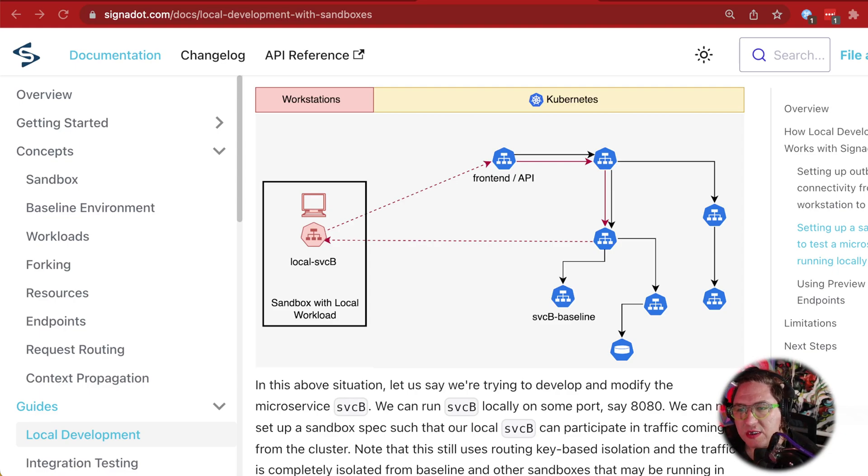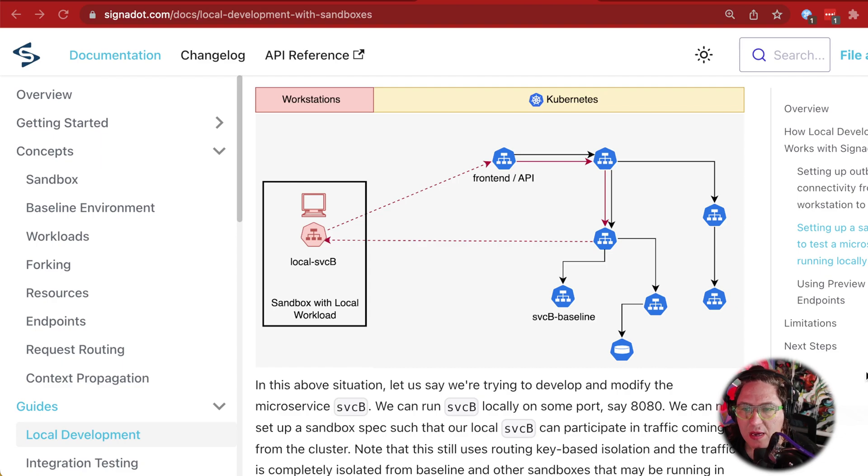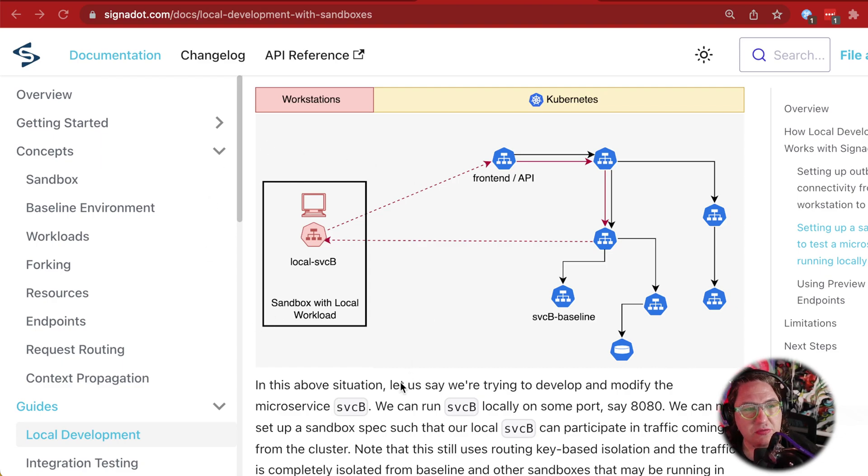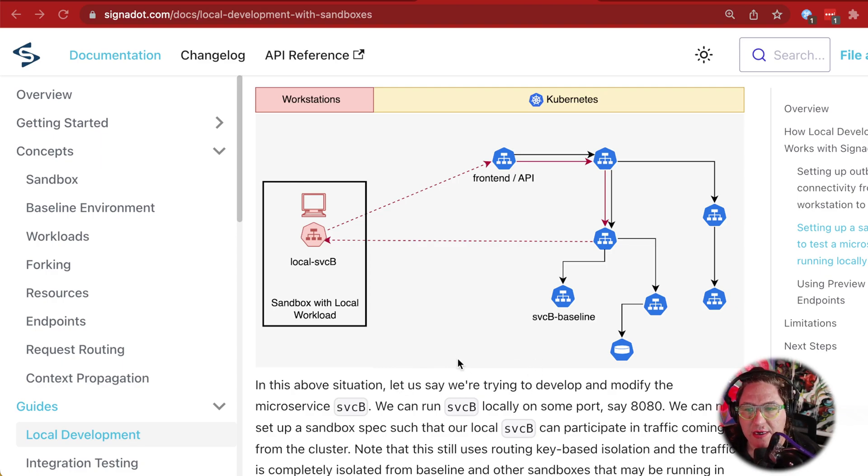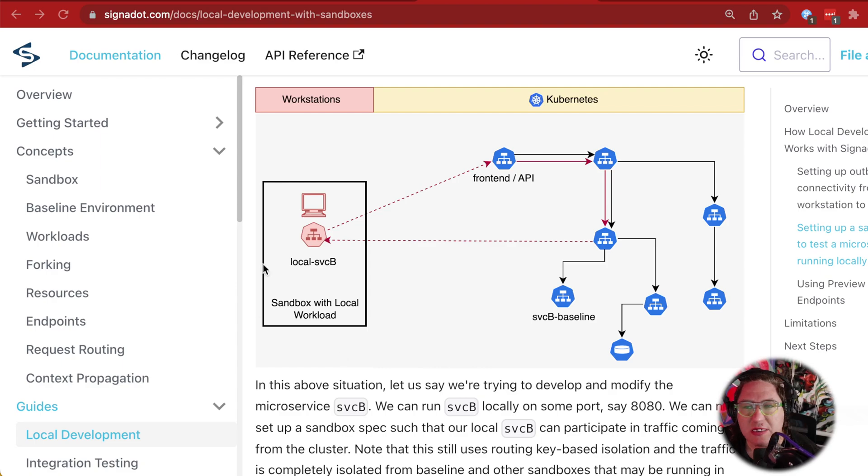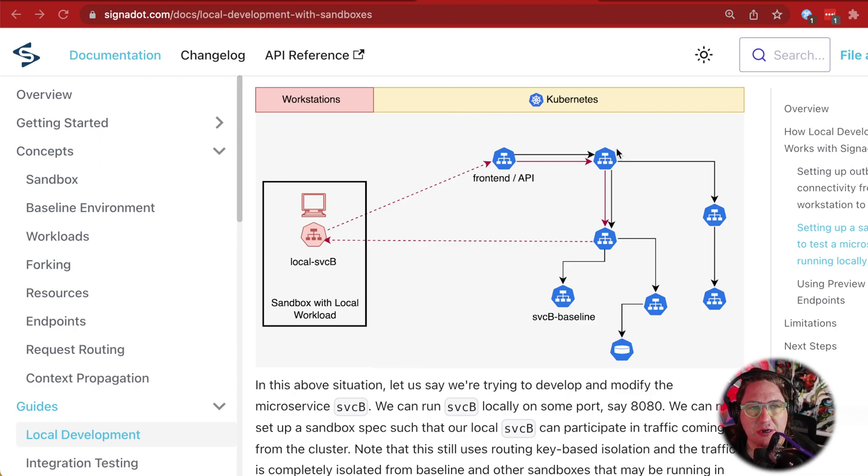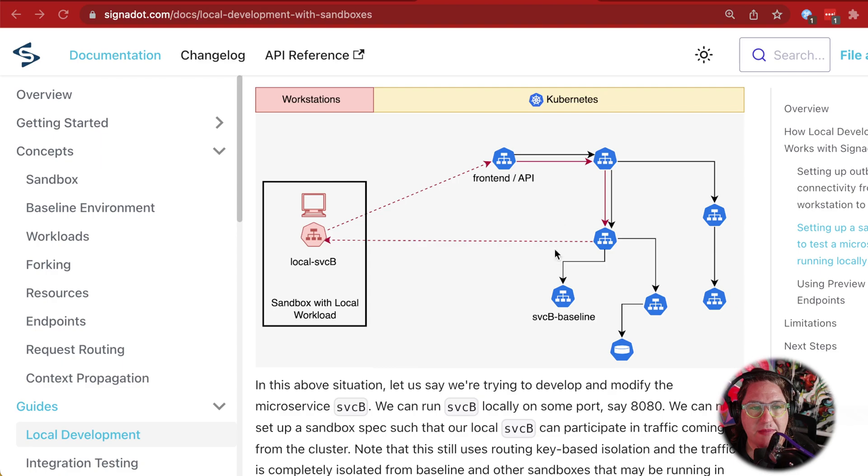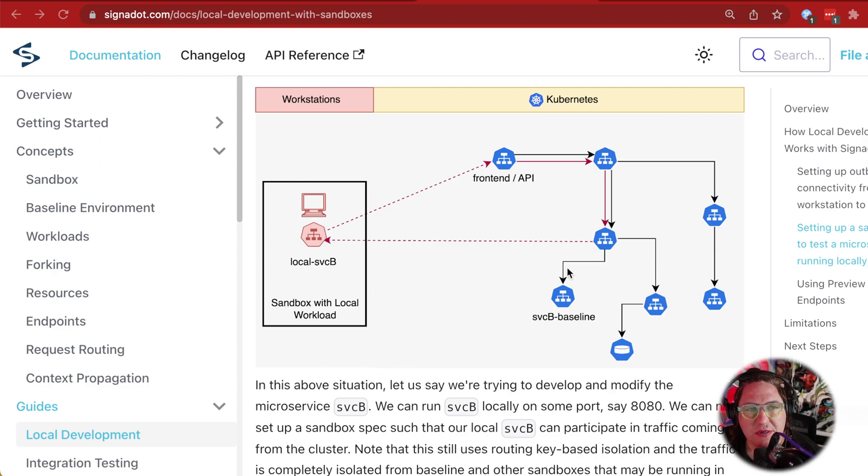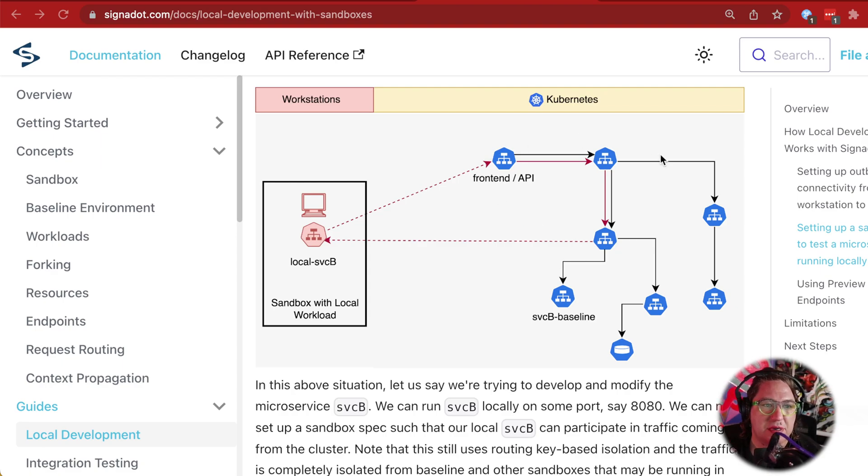We're going to set up a sandbox with a local workload using the Signadot CLI. This will let us run a sandbox where one of the services in this application is running on my laptop. All the other components are running on a shared cluster, and critically, as I experiment and break this one service, all the other components are still running the baseline version. So every other developer who relies on the shared cluster will be able to send requests as normal. The baseline version of the service I'm experimenting with is still here and still served to everybody else who is not using my special routing.